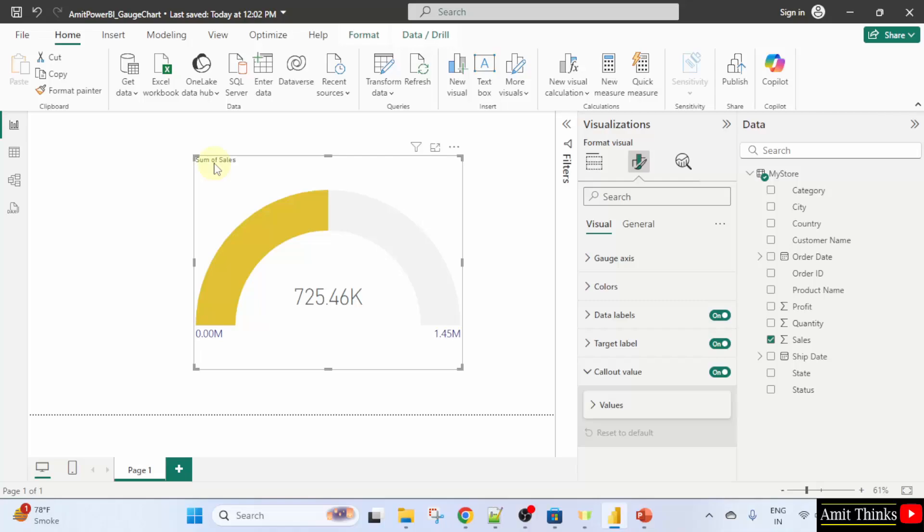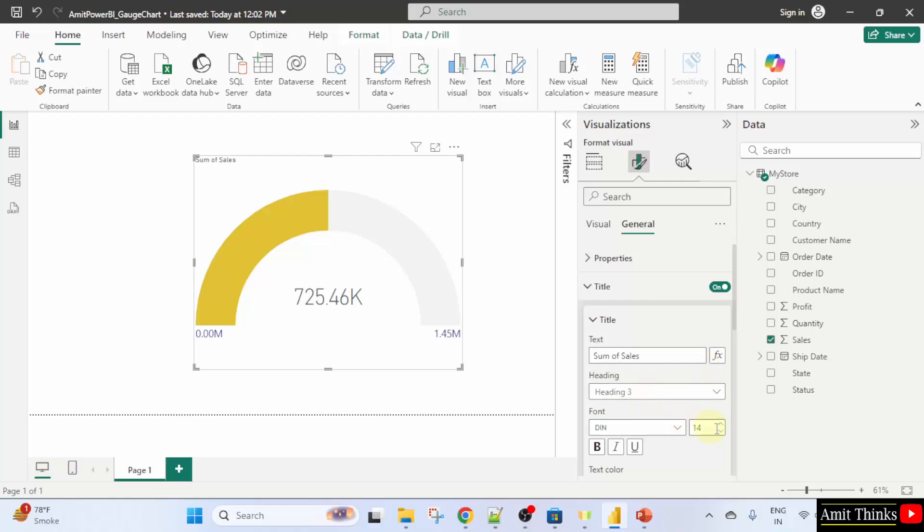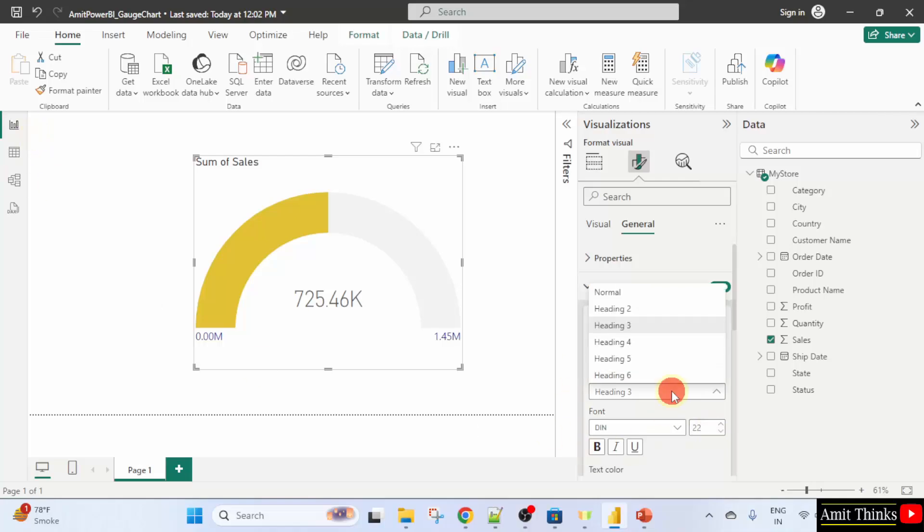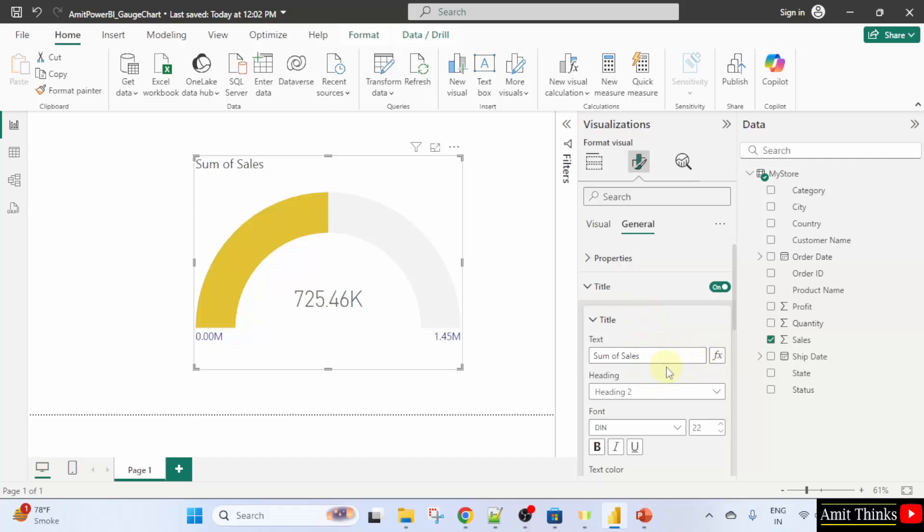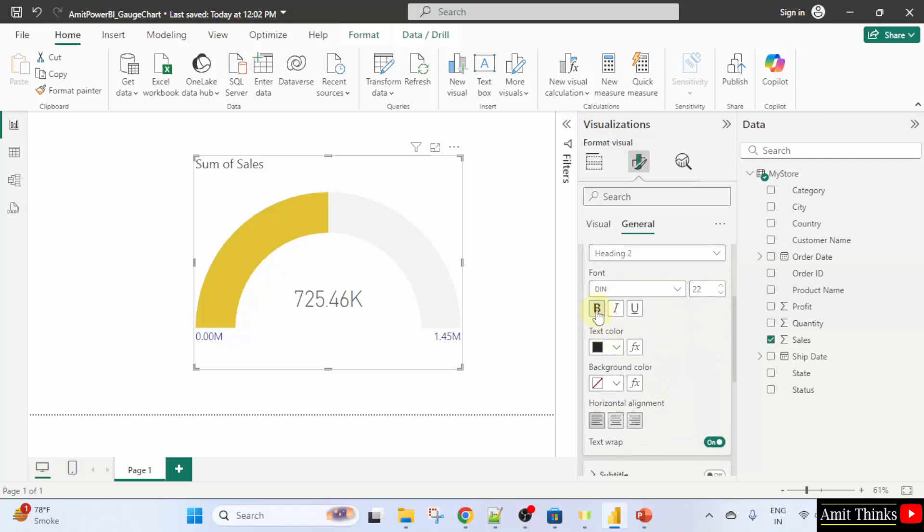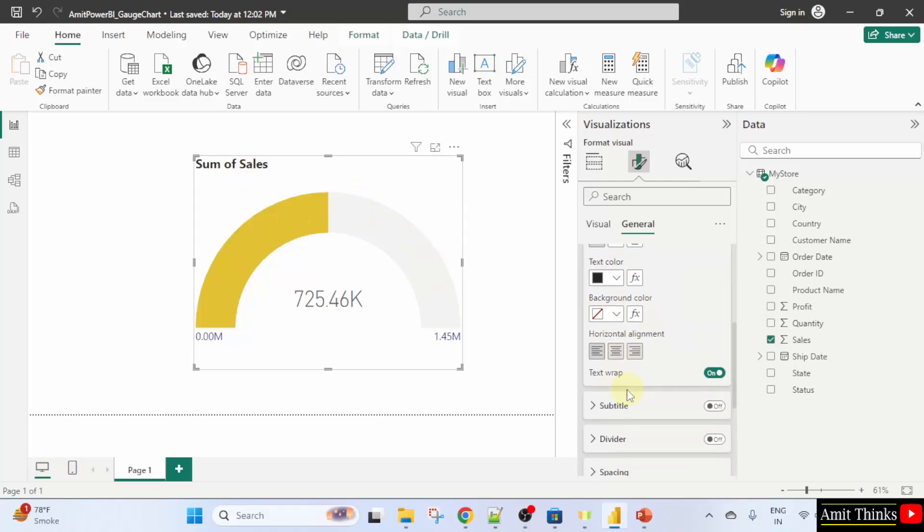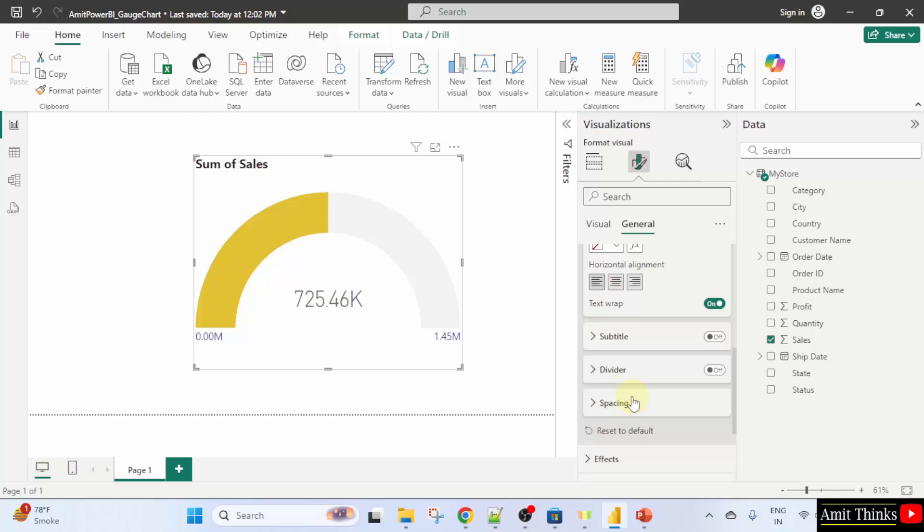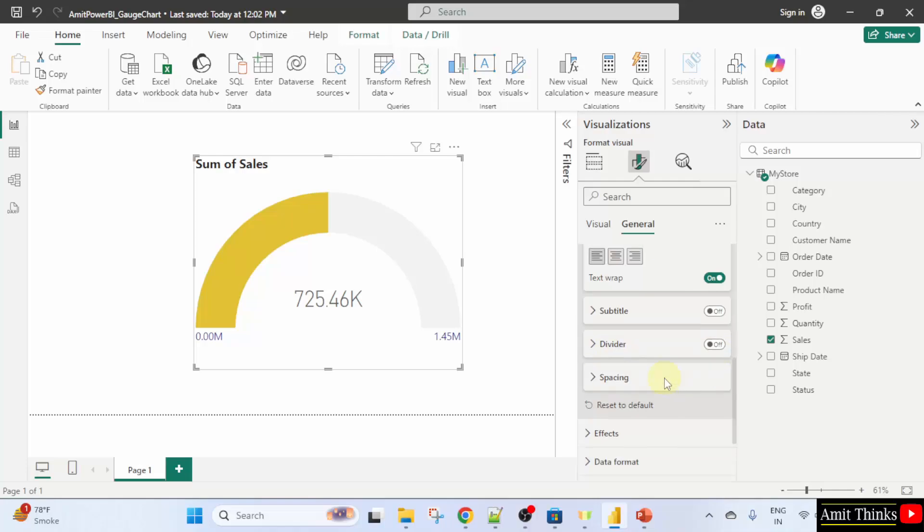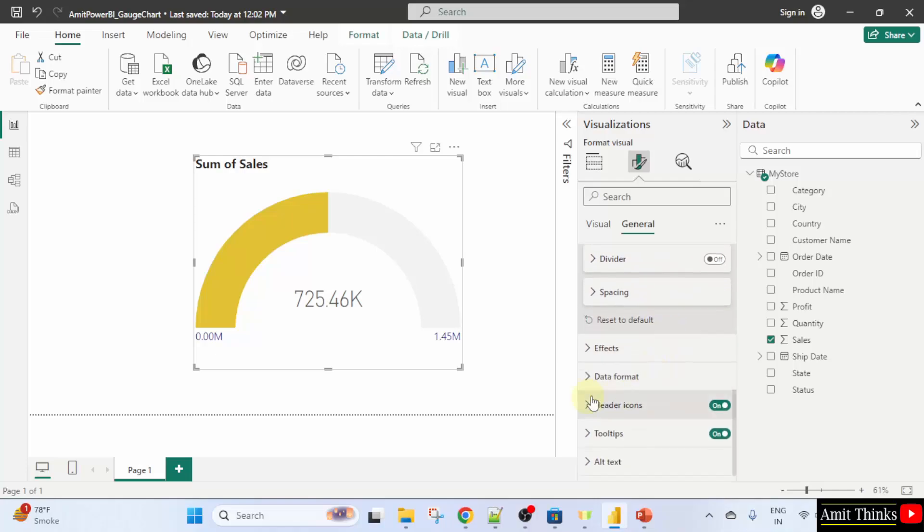Now, you can see the title is also visible. You can also change it. Go to general. Click title. It's on. It's 14. Let me change it to 22. Let's say. Here it is sum of sales. You can also change the heading. Let's say I'll set it to heading. Now text you can change from here. You can also bold it. Let's say I'll click bold. And now it looks amazing. Also set the background color alignment. You can also set subtitle. It's off. You can turn it on. You can also set a divider effects and other things you can play around.